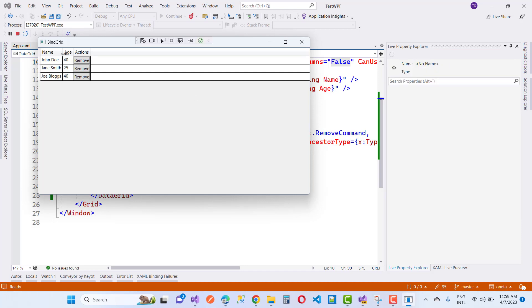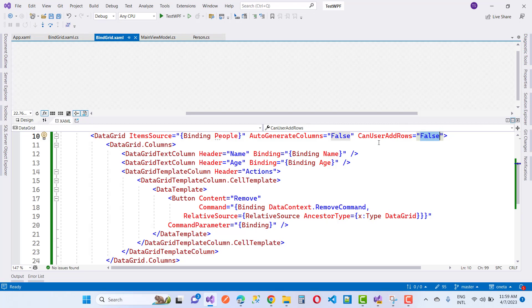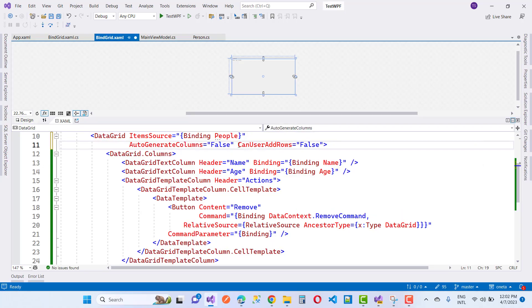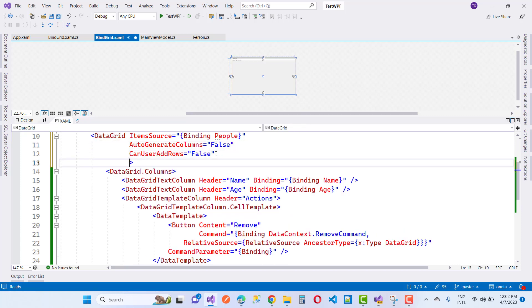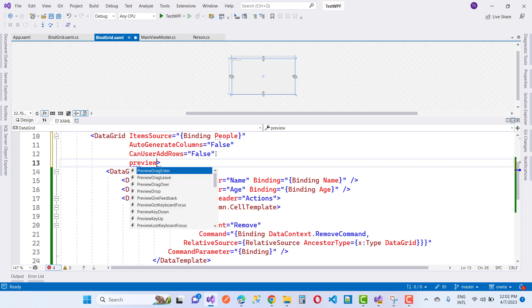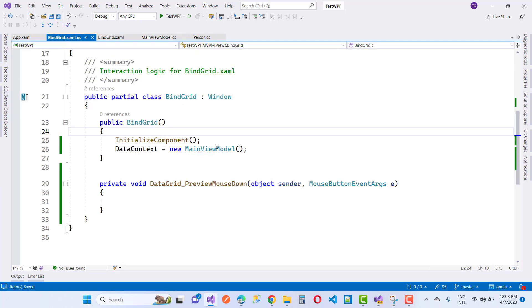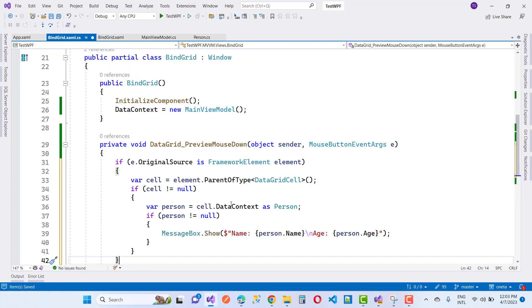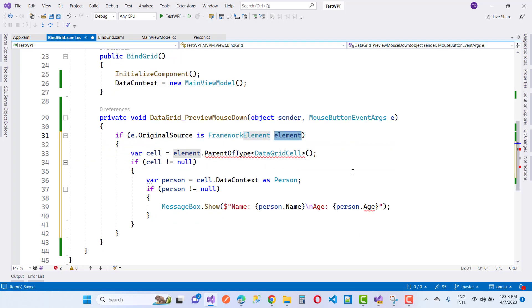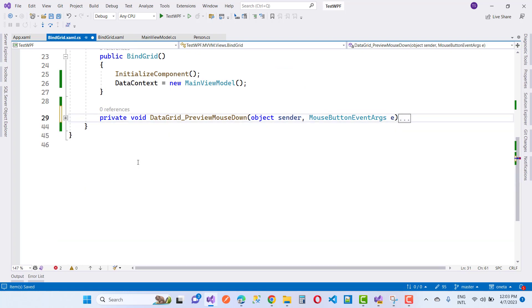The next topic: if you want to display a record in a message box when clicking on any cell, you can use the PreviewMouseDown event. Handle the PreviewMouseDown event on the DataGrid control, and use the DataContext property of the clicked cell to retrieve the corresponding item from the data source. The handler method is auto-generated and named DataGrid_PreviewMouseDown.